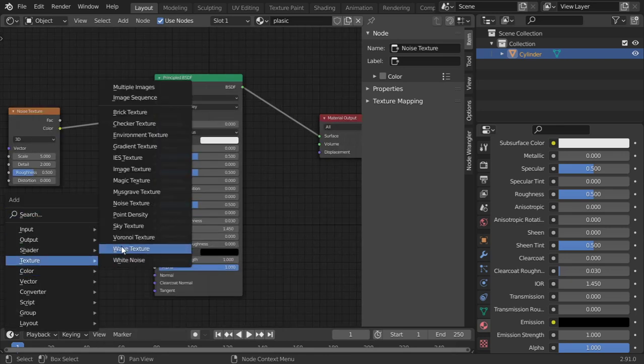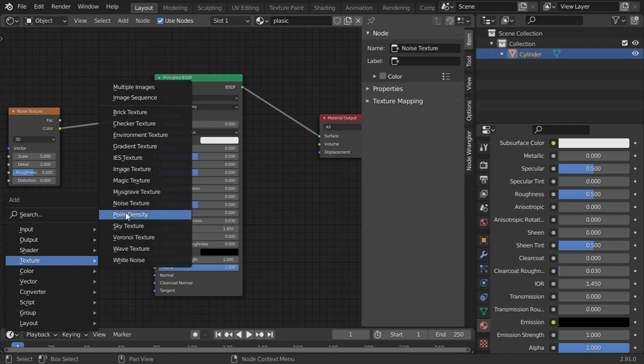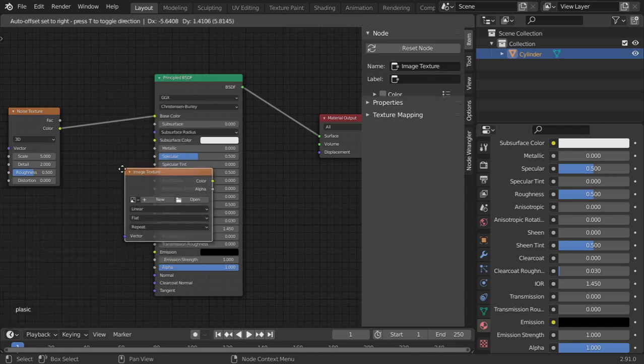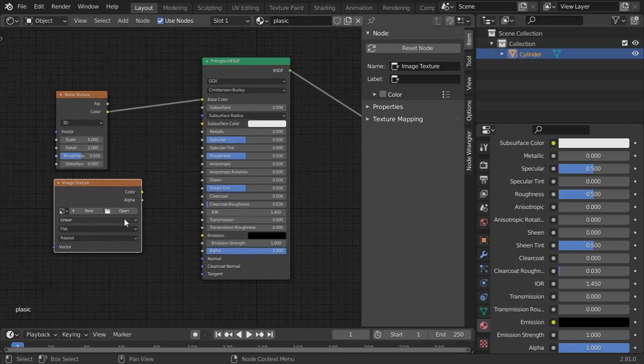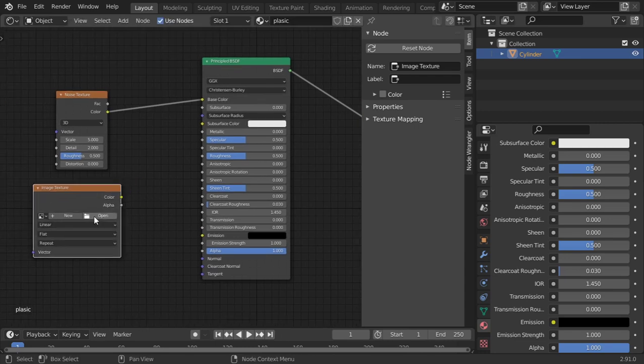Or you can select Add an Image and select your image, maybe wood or metal.